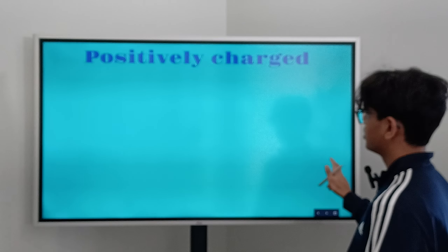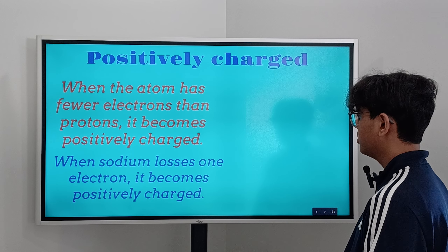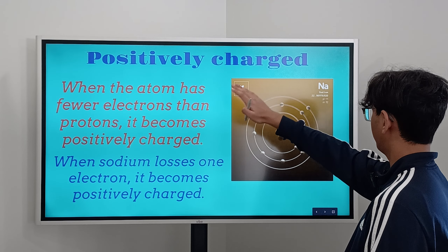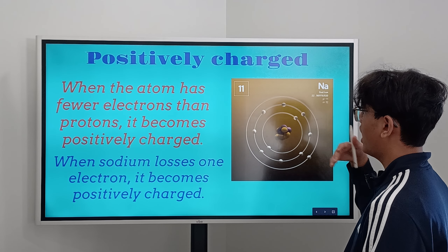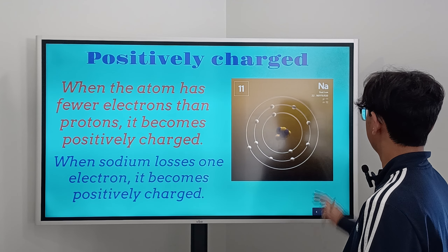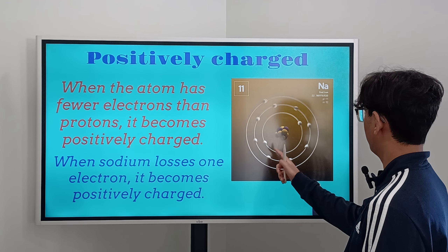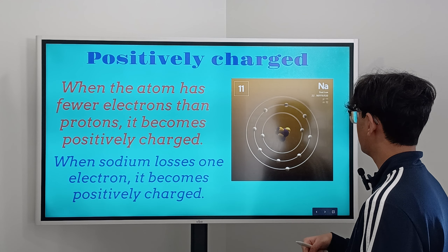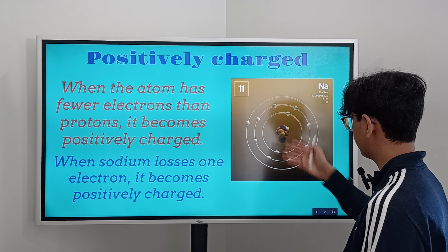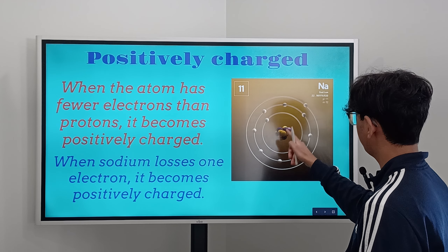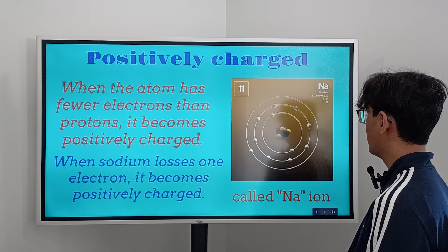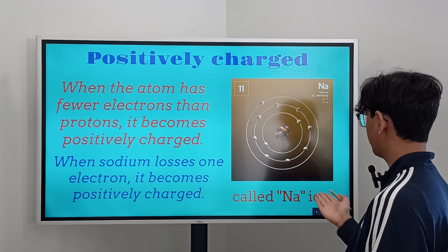Now let's talk about positively charged ions. When an atom has fewer electrons than protons, it becomes positively charged. When sodium loses one electron, it becomes positively charged. Sodium's atomic number is 11, so it has 11 electrons and 11 protons. Since sodium has one valence electron, it's always trying to lose it. As soon as it gives its valence electron to another element, it has more protons than electrons, making it positively charged. We call this the Na+ ion, otherwise known as the sodium ion.